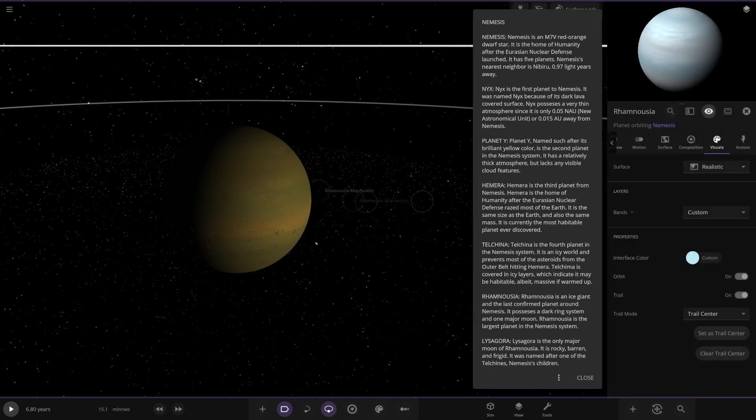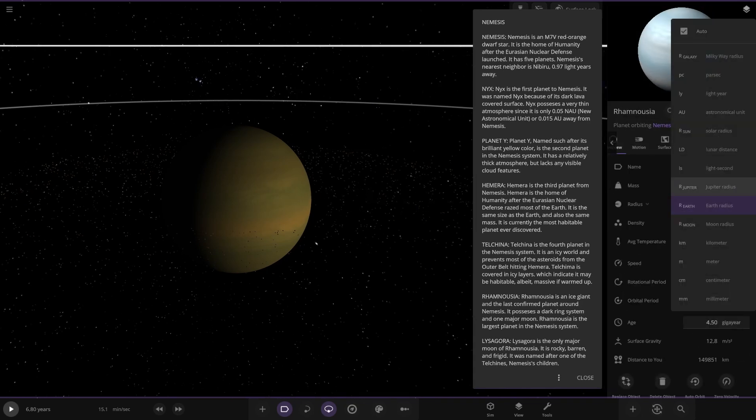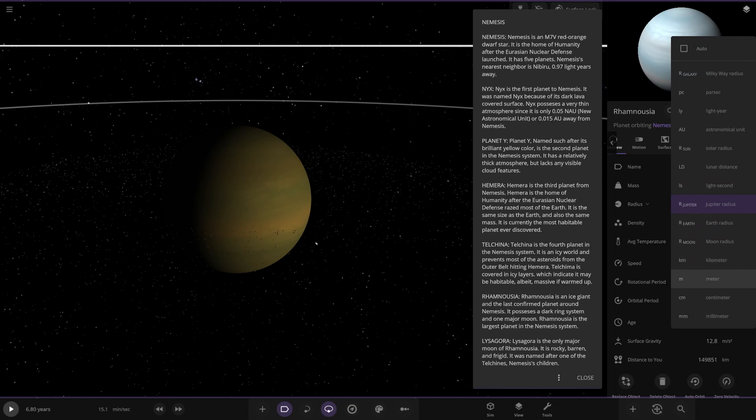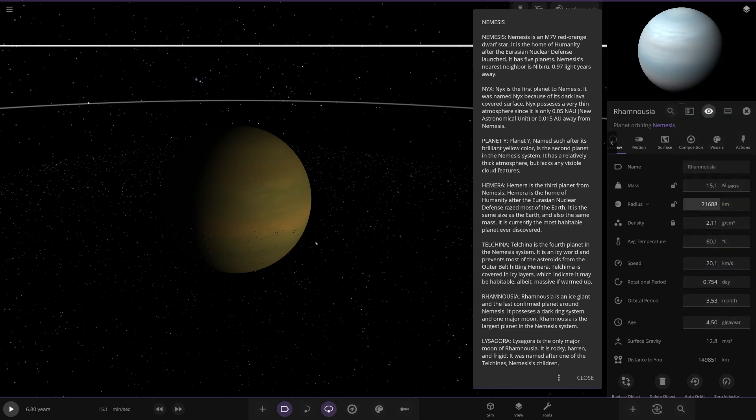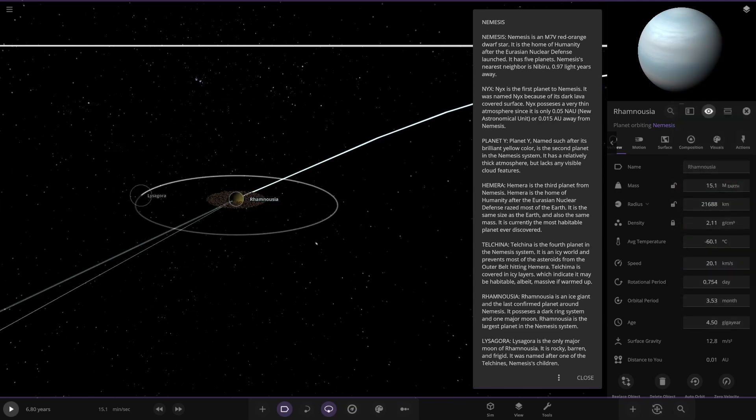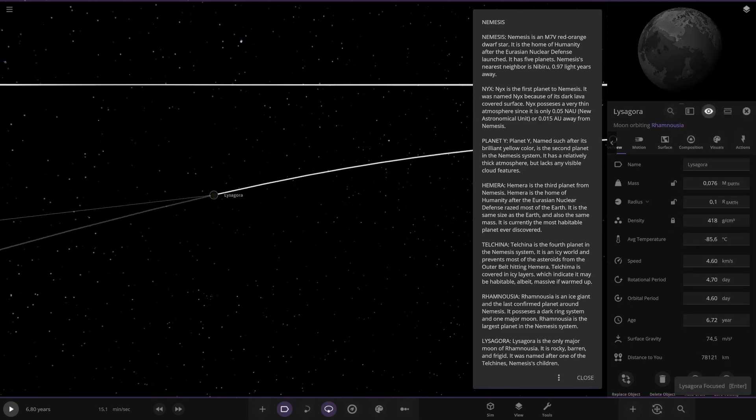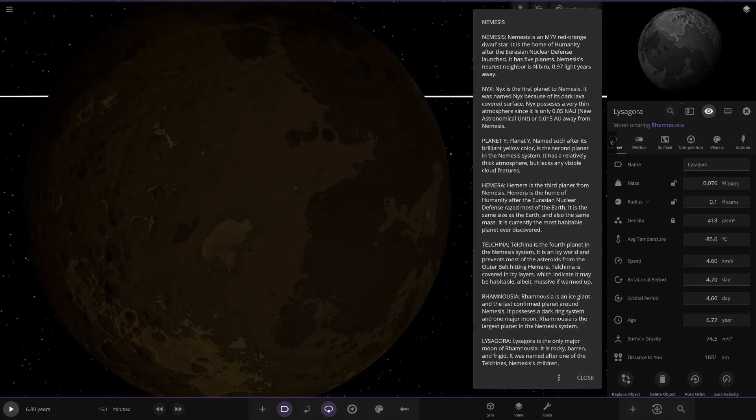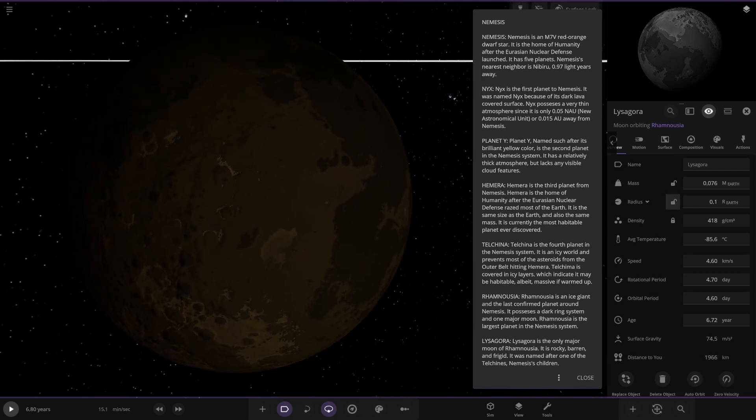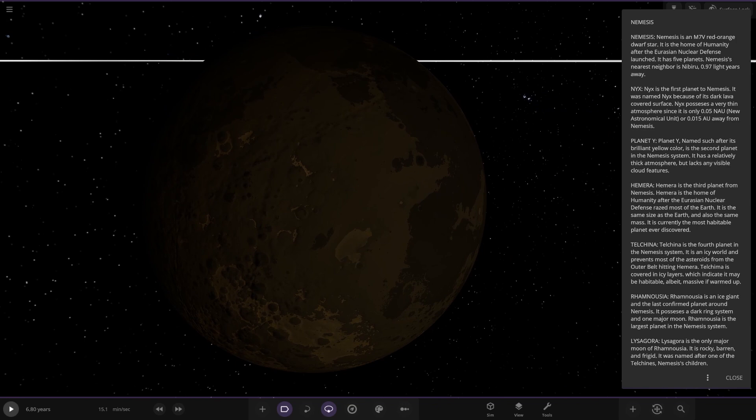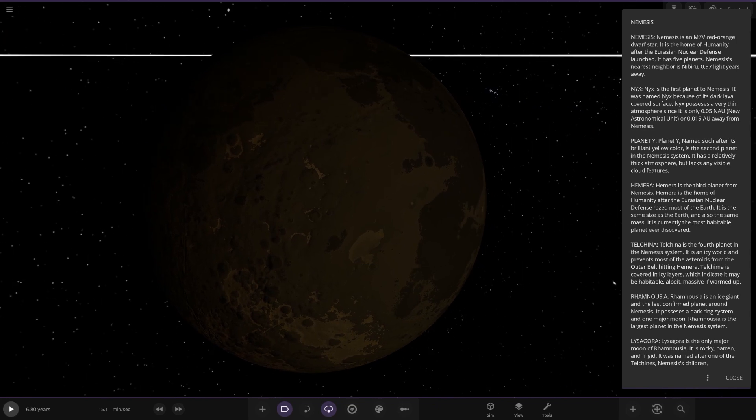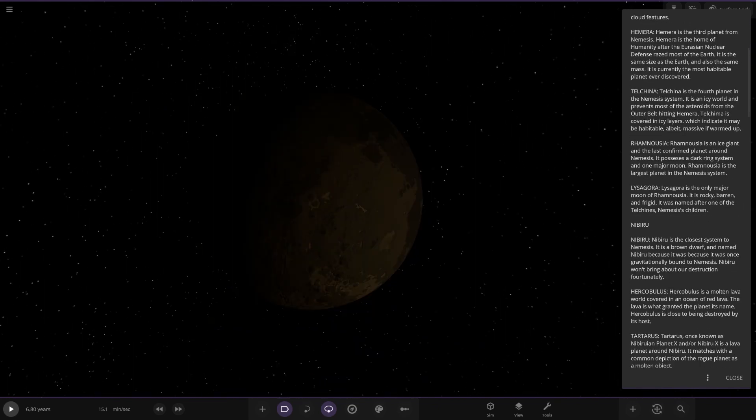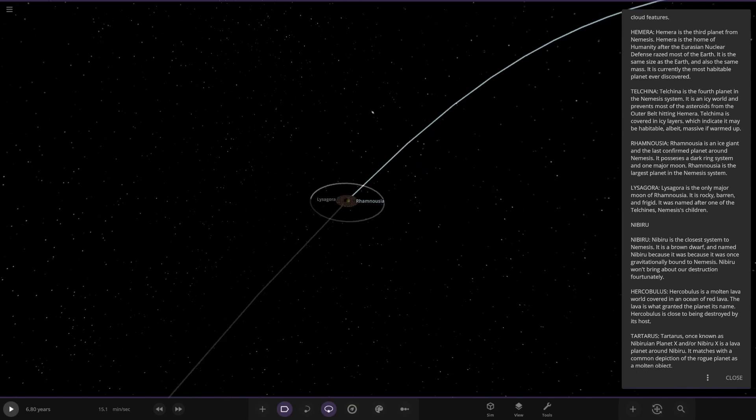And the next planet out is this one. Ramnesia. It's an ice giant and last confirmed planet around Nemesis. It possesses a dark ring system and one major moon. It's the largest planet in the Nemesis system. So there it is, pretty big. It's got its own ring system as well. So 3.4 Earth, roughly sort of Uranus Neptune kind of size by the looks of things. And then one moon around it, the only major moon is a rocky barren and frigid named after one of the Tell Sheena's Nemesis's children.